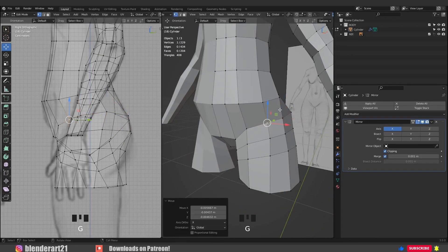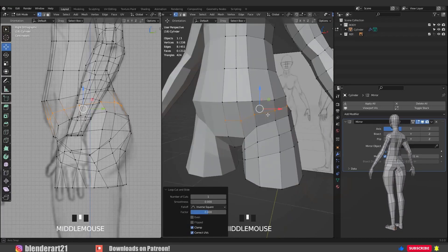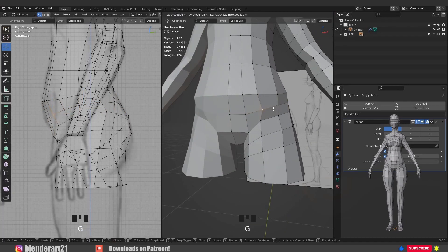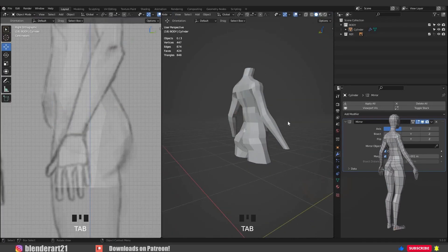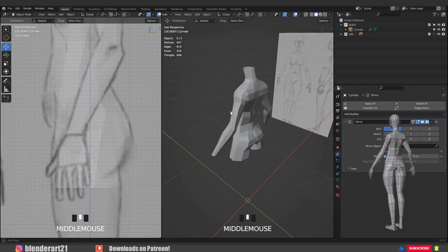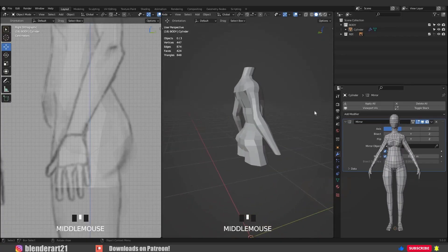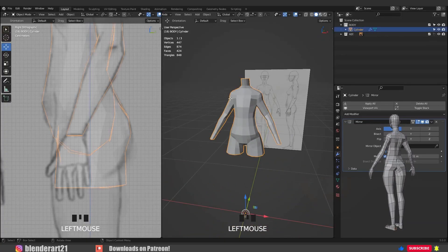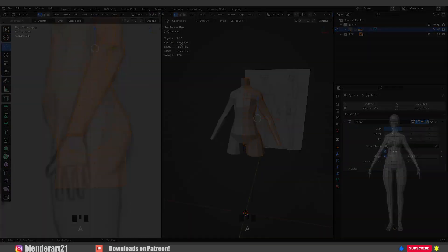Ctrl+R again to add a loop cut and take your time to find the shape. Alright guys, that was all about today's video. In the next video we're going to finish the character — until then, stay motivated and I'll catch you later.